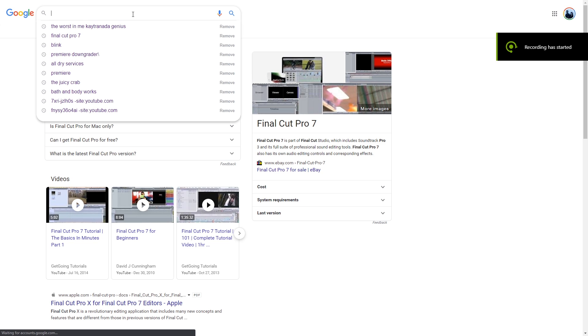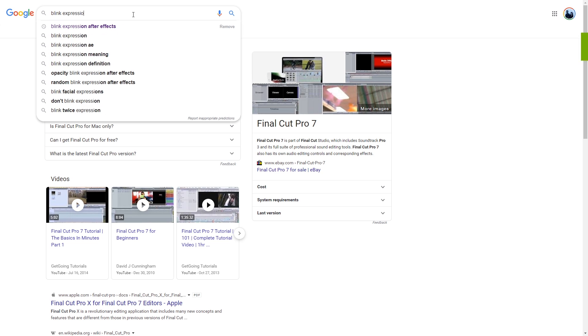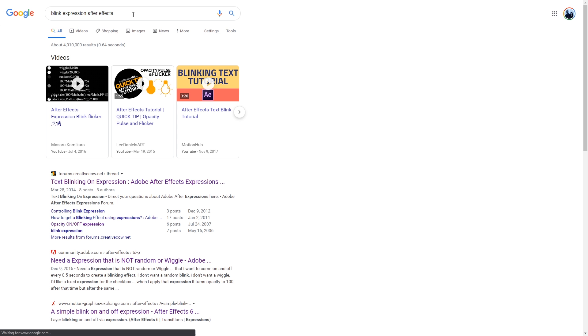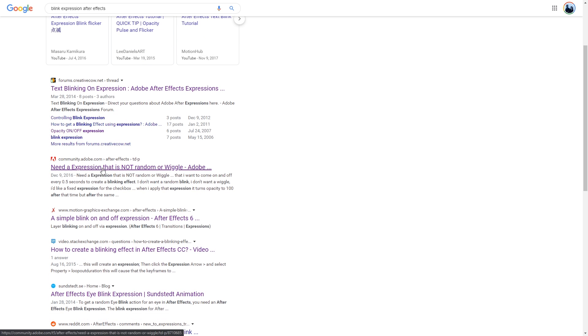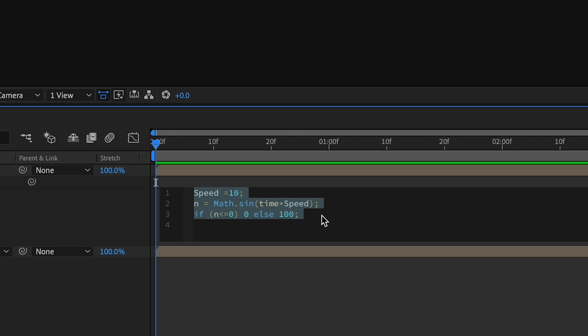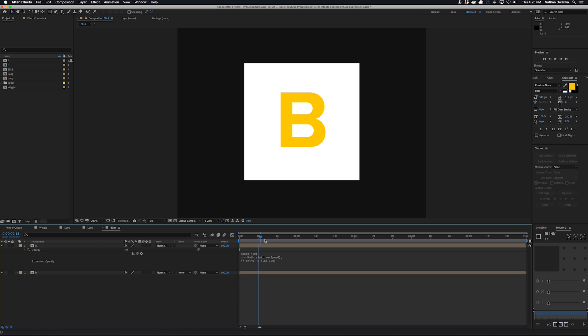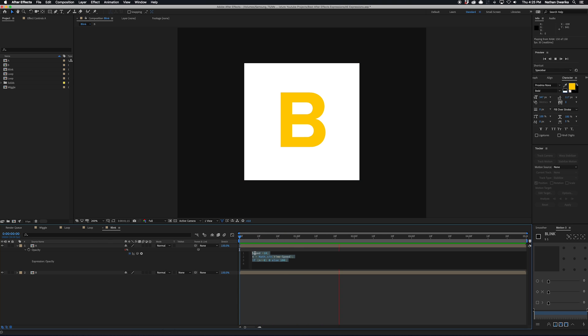So I ended up googling how to do it and that's how I stumbled upon this really useful expression. I use it in so many projects, from a lot of animations to even just general editing of different clips together. Love it a lot. Can't recommend blink enough.